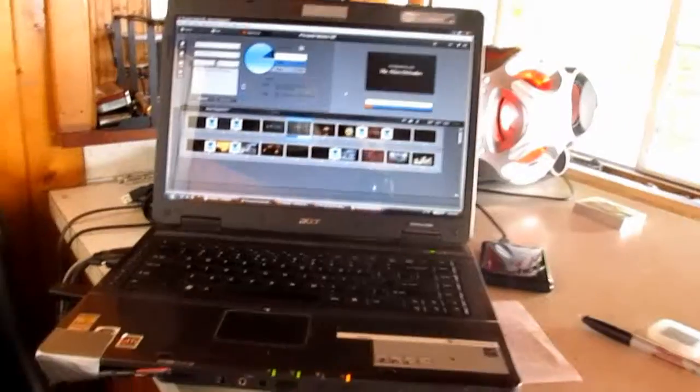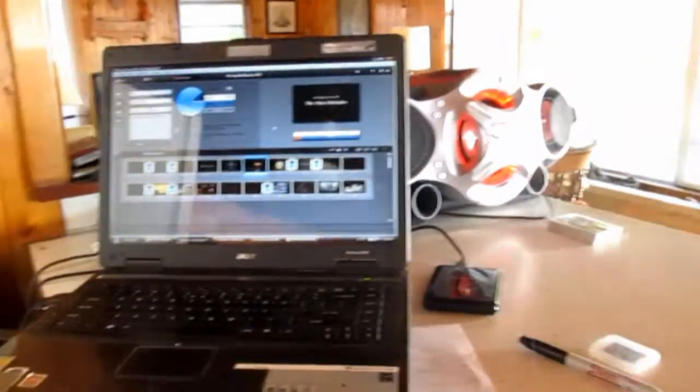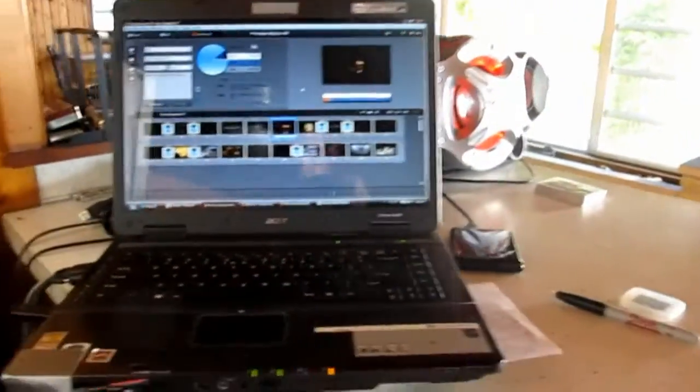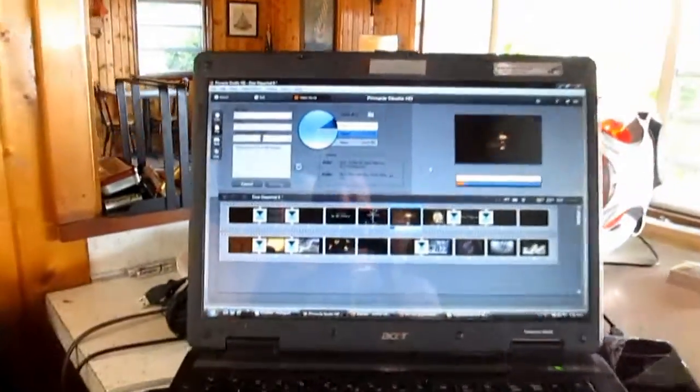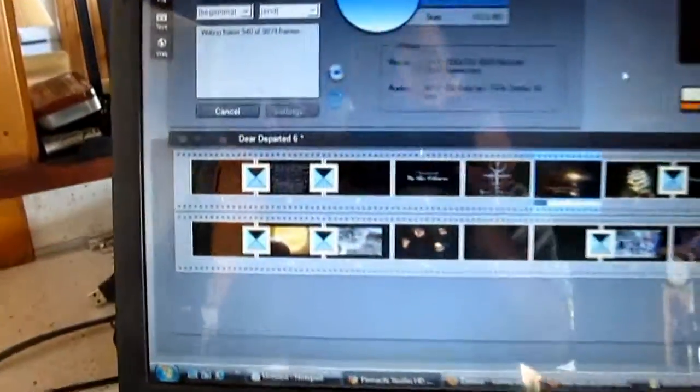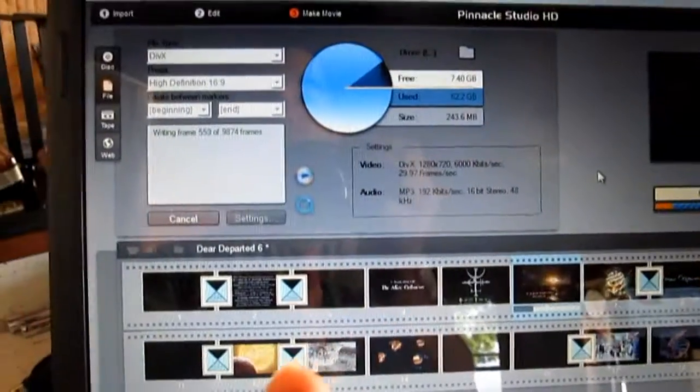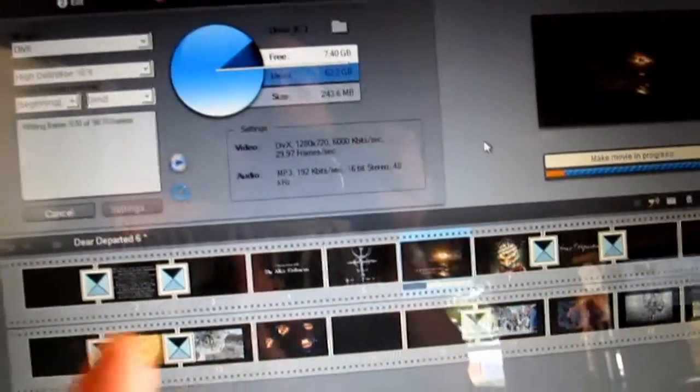But I wanted to get visuals for this Jeff Hatrix song that I really enjoyed. But here's part of the process: you gotta do transitions, you gotta speed up some things, you gotta add pictures.